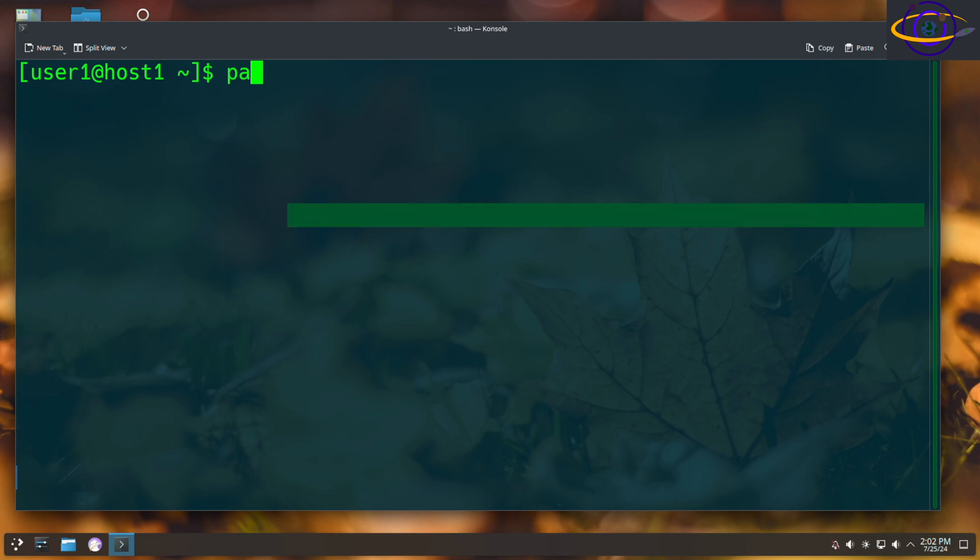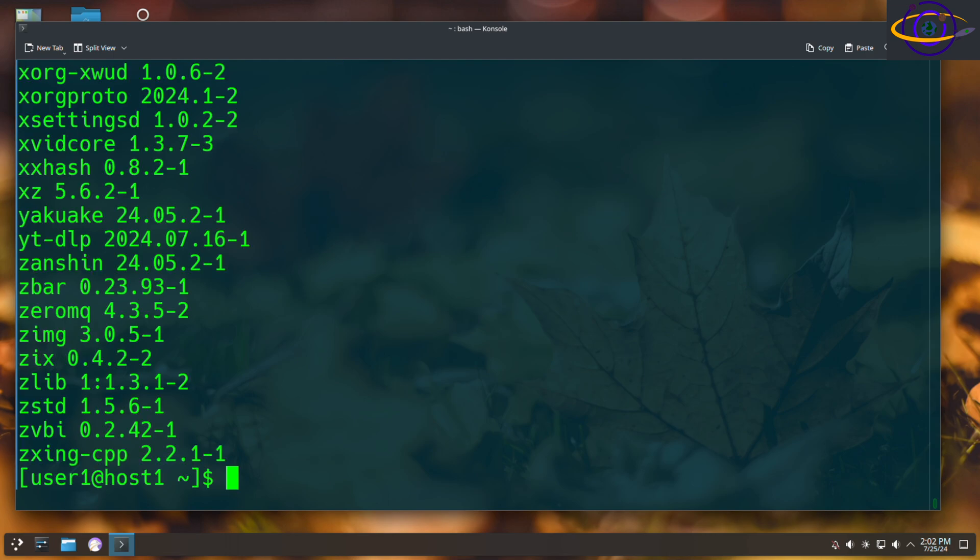That's really easy. Just type pacman -Q (capital Q). That's going to list everything along with the version numbers.